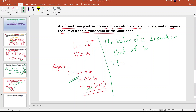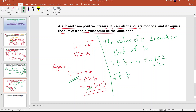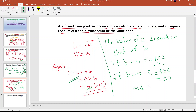If B equals 1, then C equals 1 squared plus 1 equals 2. If B equals 5, then C equals 25 plus 5 equals 30. And so on — the value of C depends on the value of B.